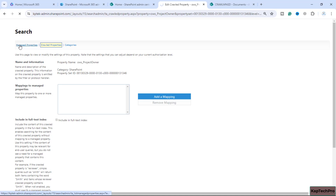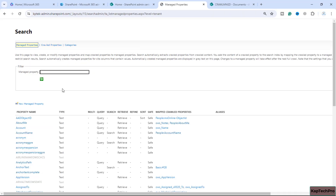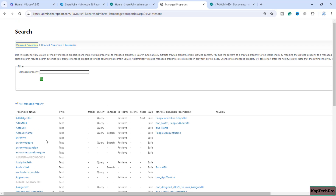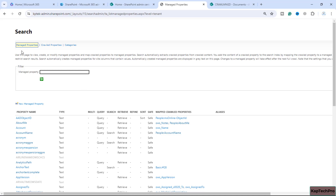On my next video I will show you how to create a managed property. Let me show you a bit of it now — going to Managed Properties, you can see the default properties that are created. We can use these properties to map the crawl property, or we can create a custom managed property by clicking on it. This space allows you to view, create, and modify managed properties and map them to a crawl property. The search automatically extracts the crawl property from the crawled content, and we can add that content to the search index by mapping the crawl property to a managed property.